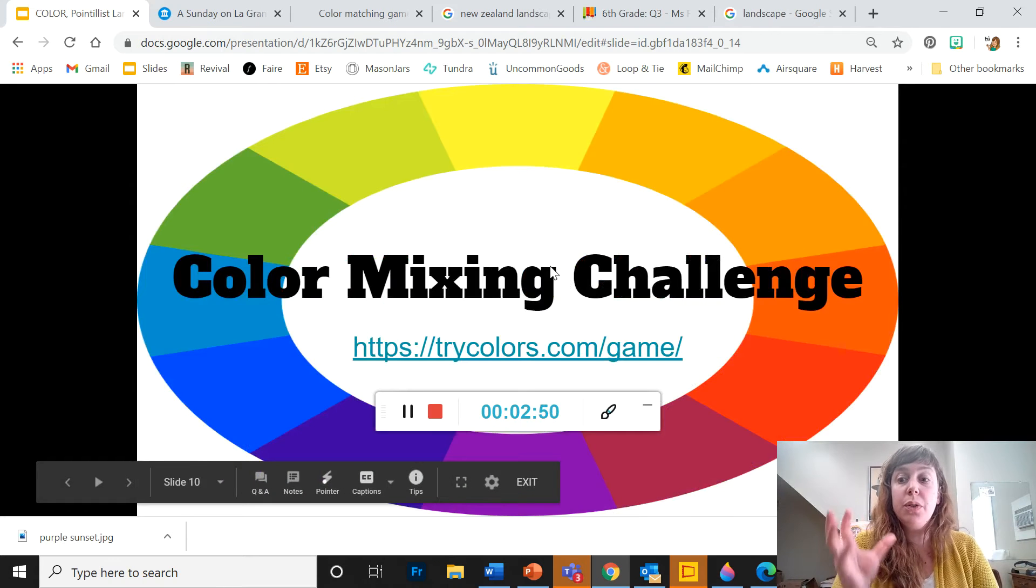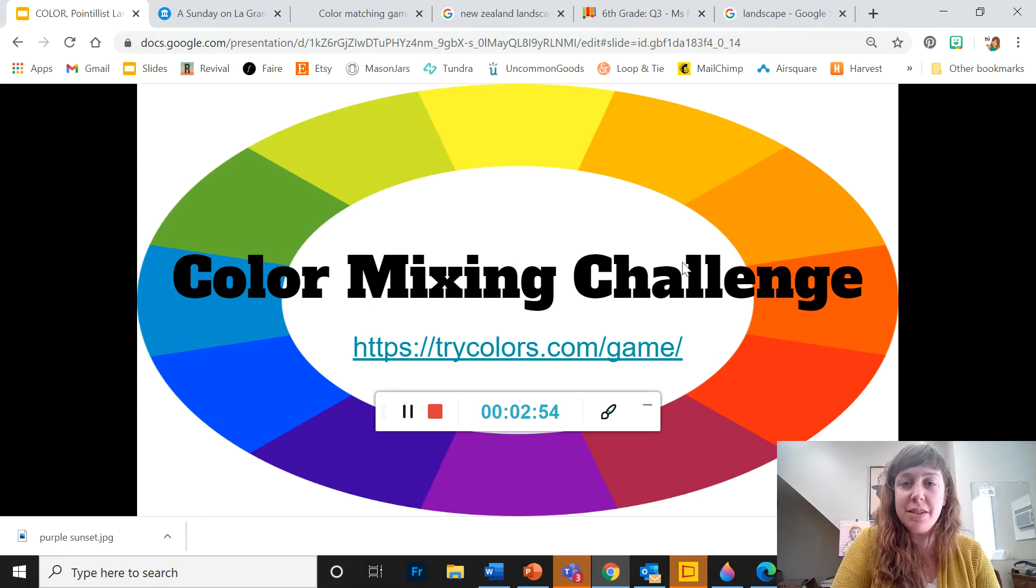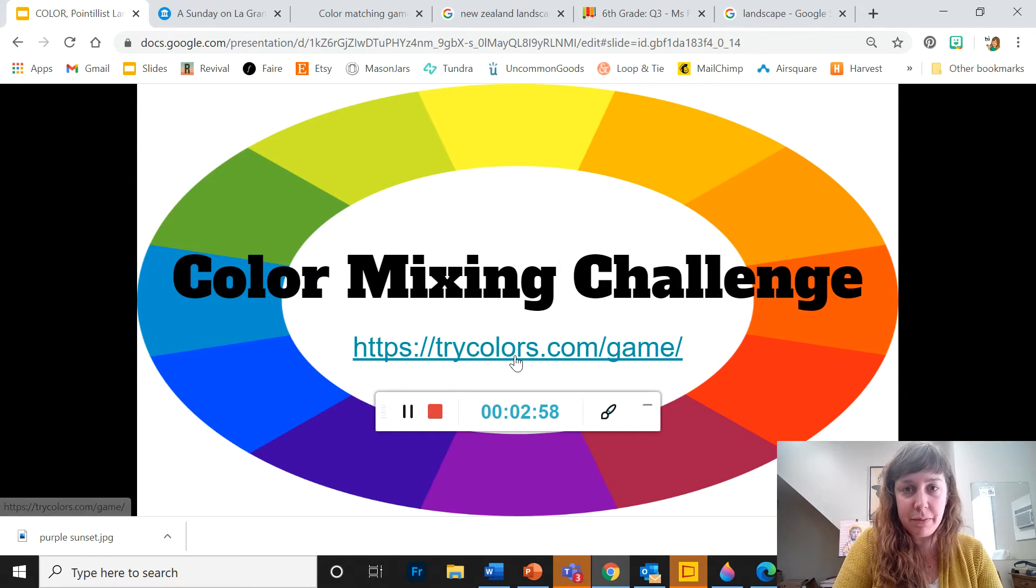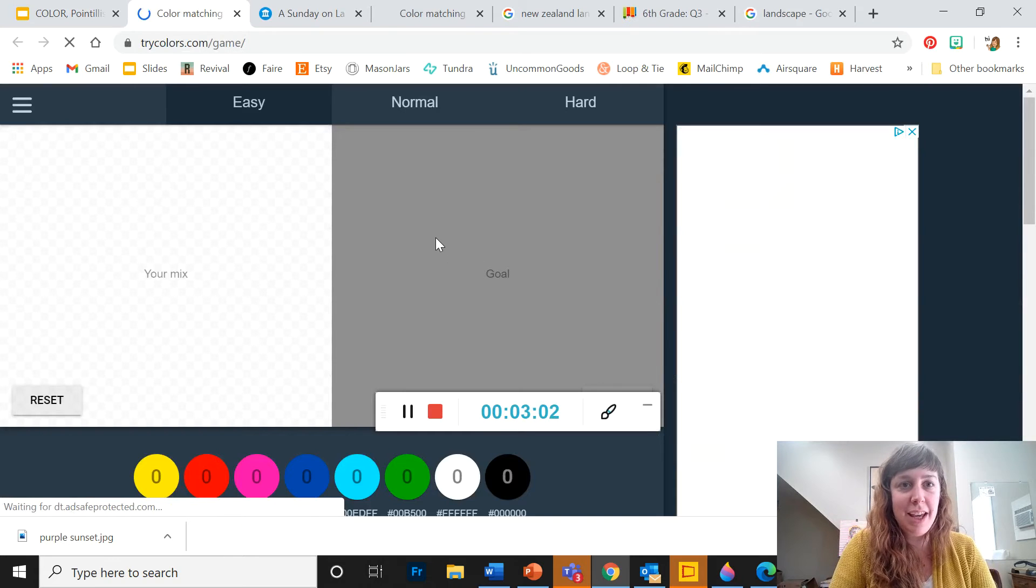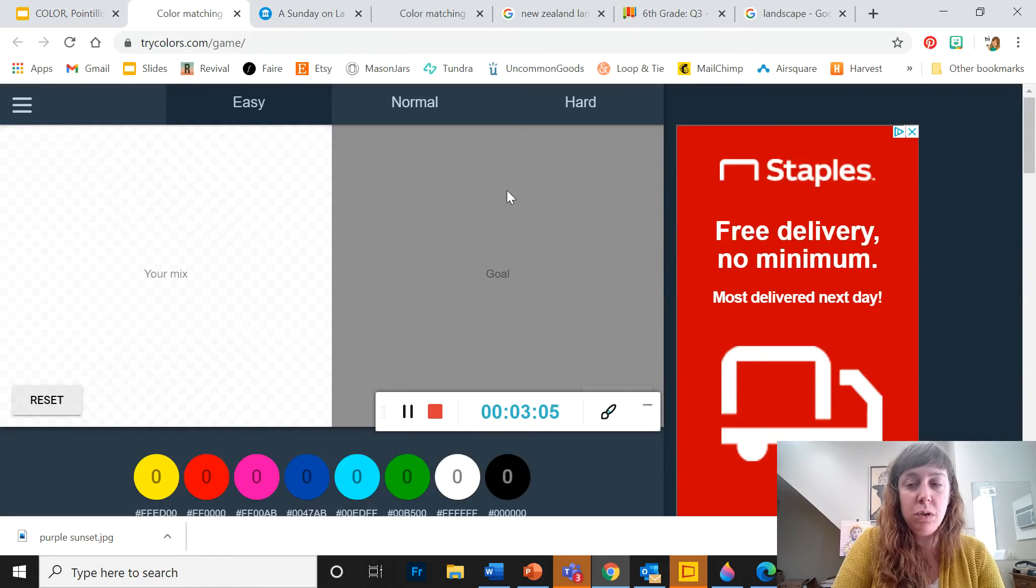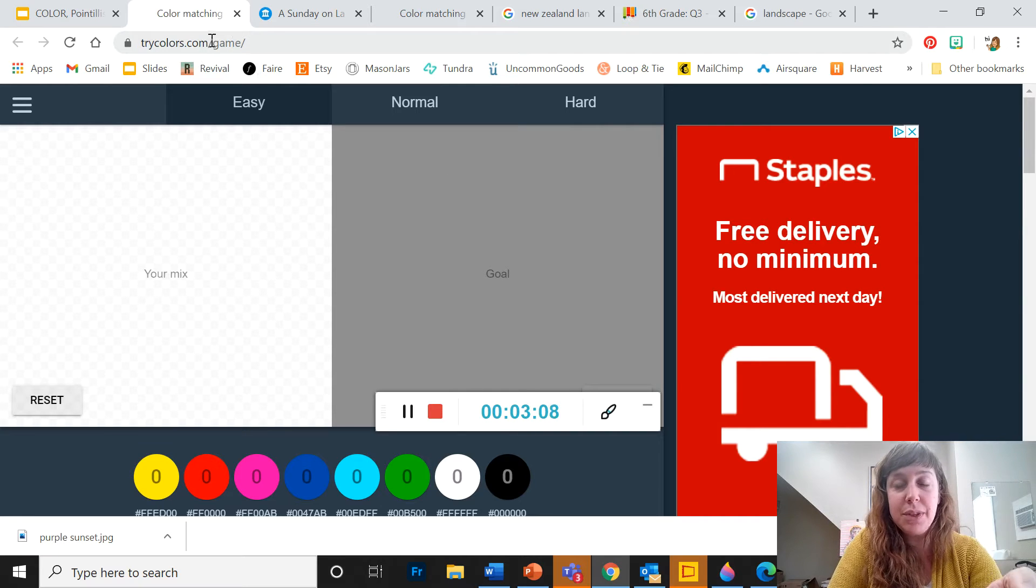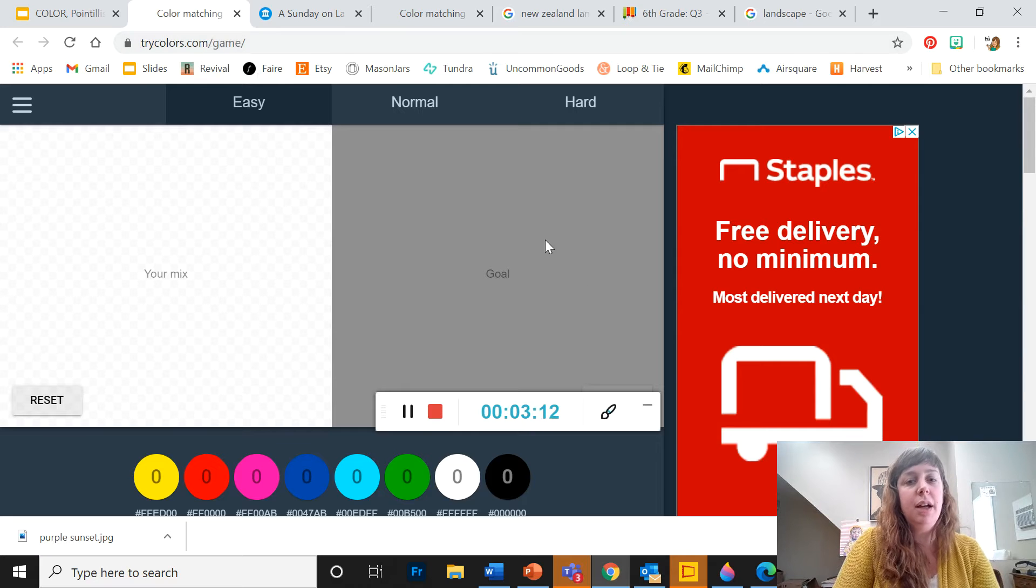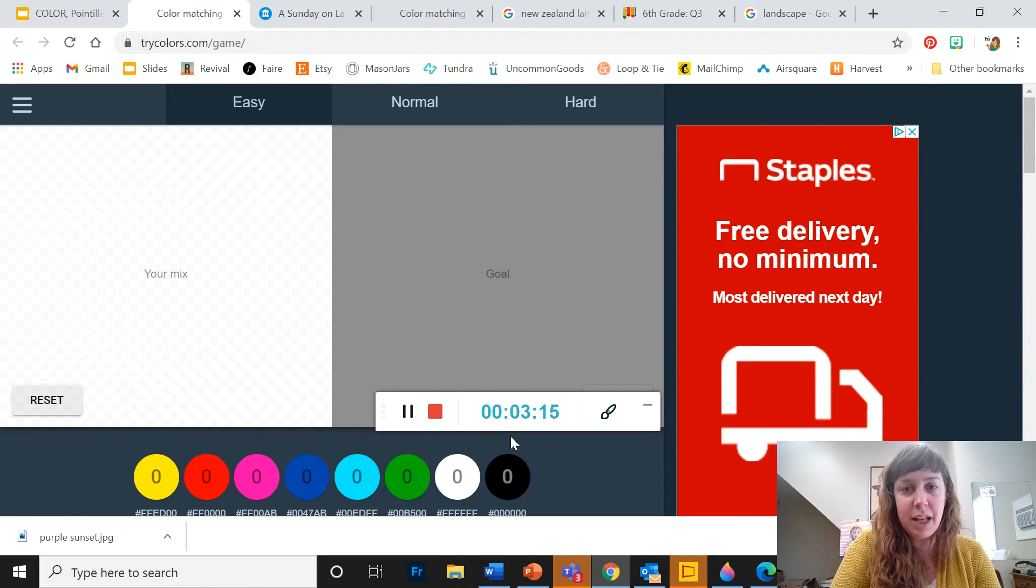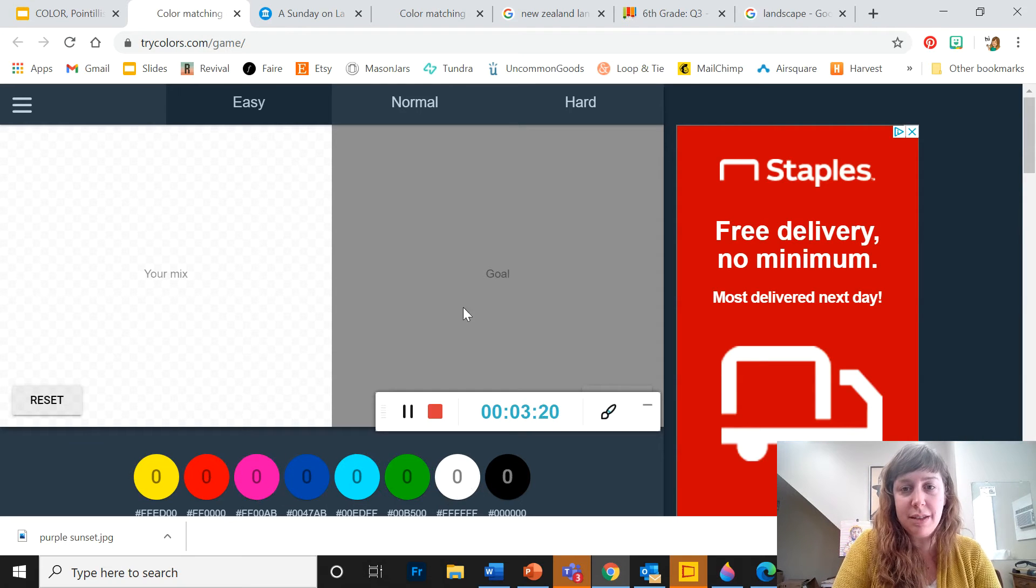So what I'd like you to do is take some time to try out this color mixing challenge game. So in this game, you are given a goal color. And I'll put this link in the website, but it is trycolors.com slash game. So they give you a goal color, and this is your palette down here. So you need to figure out how to make this color.